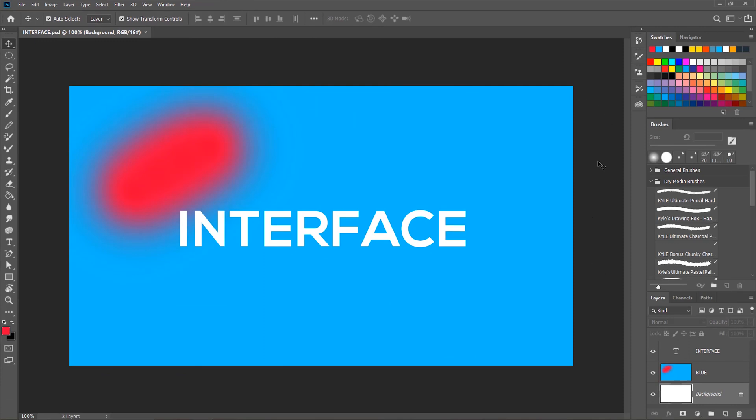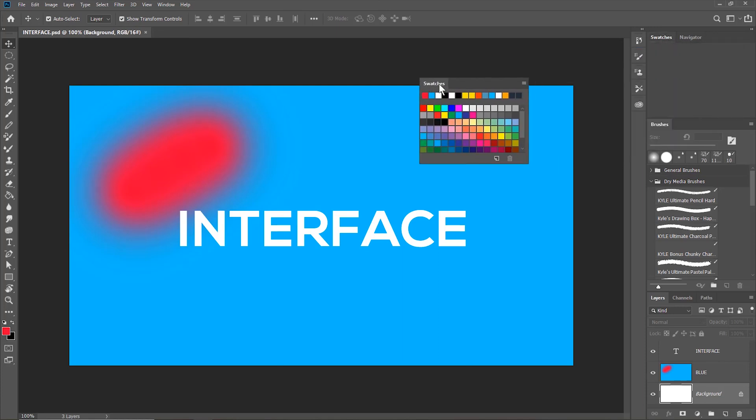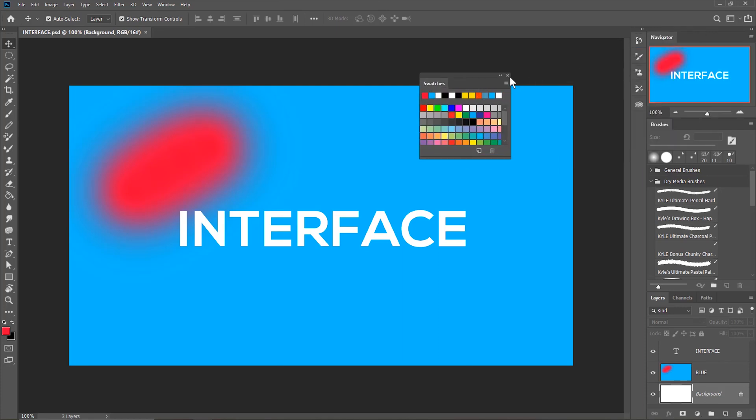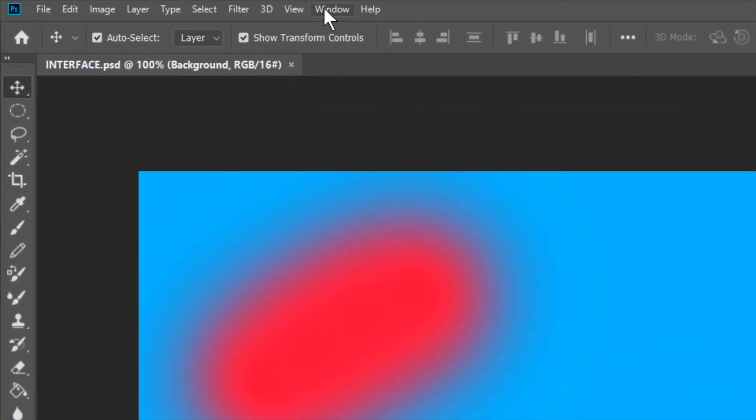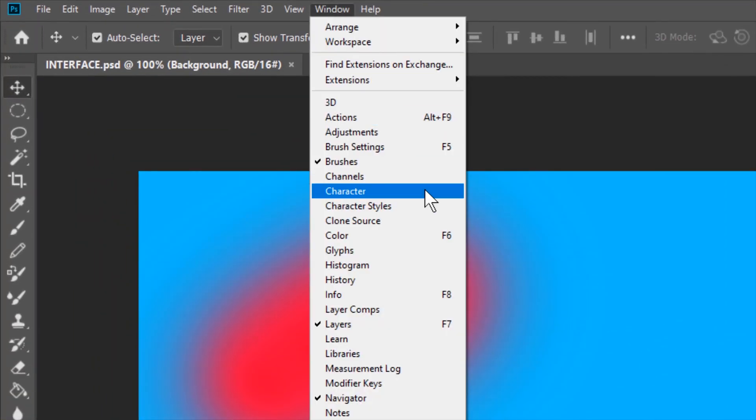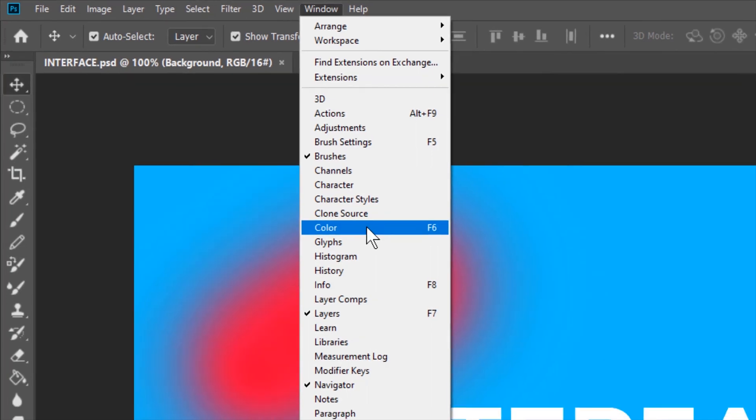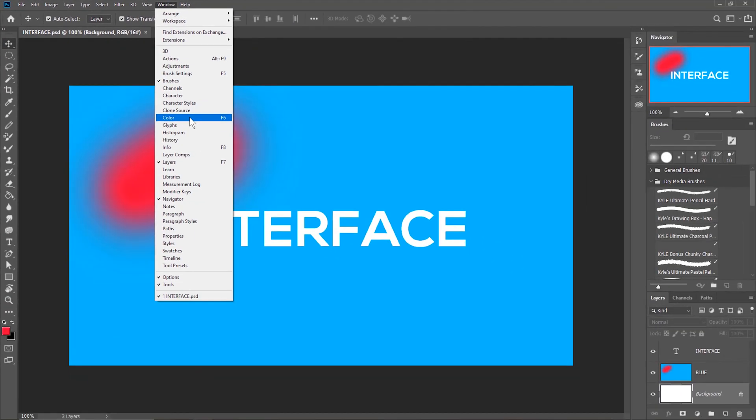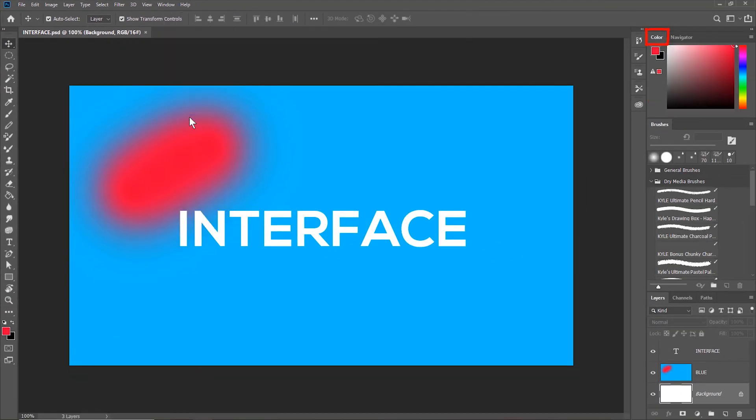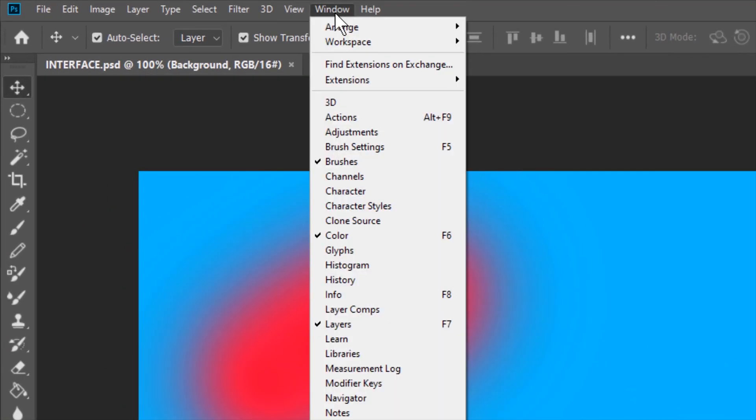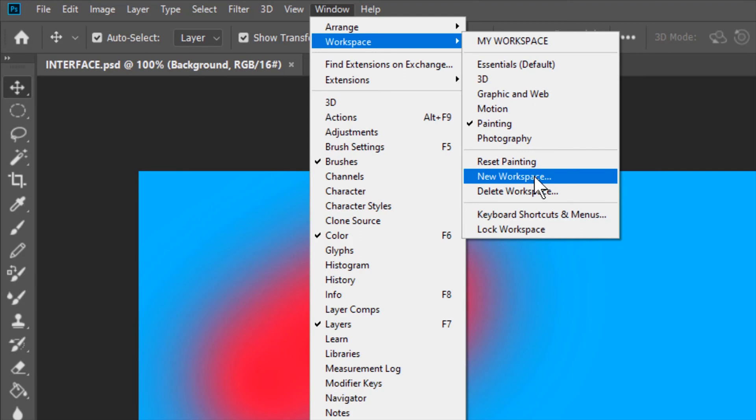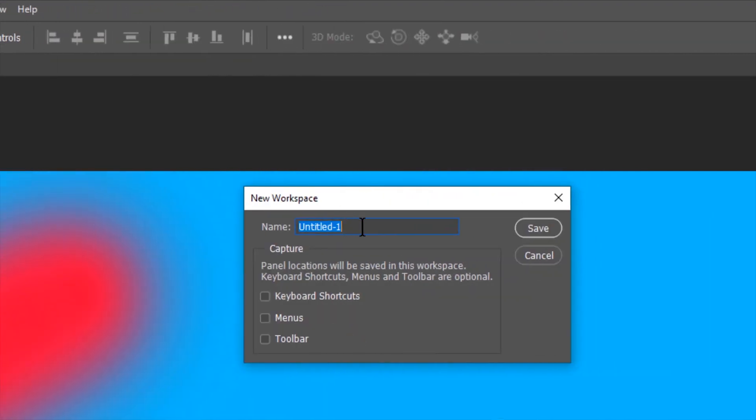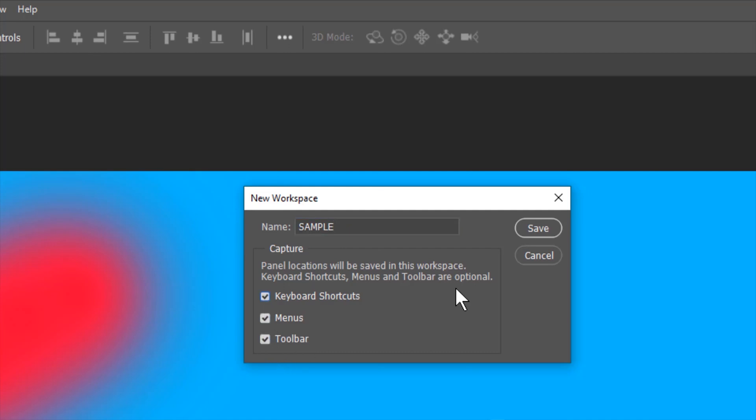You can also create your own workspace. Let's say you don't need this swatches panel, so let's get rid of it. You may also want a new panel, so to get that, click the window and then choose any panel from the list. I'll choose the color panel. The color panel appears in the panel section here, and then in order to save this workspace, you'll have to go to window, workspace, and then new workspace. Then you give it a name. I'll name it sample. You may also want to save the keyboard shortcuts, menus, and toolbars by clicking the checkboxes, and then click save.